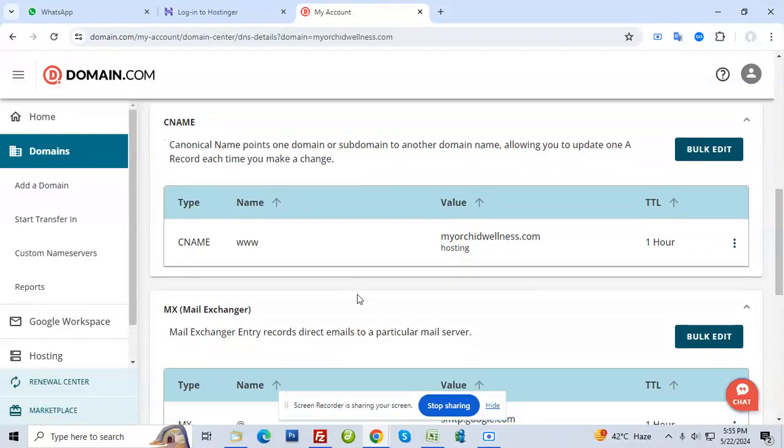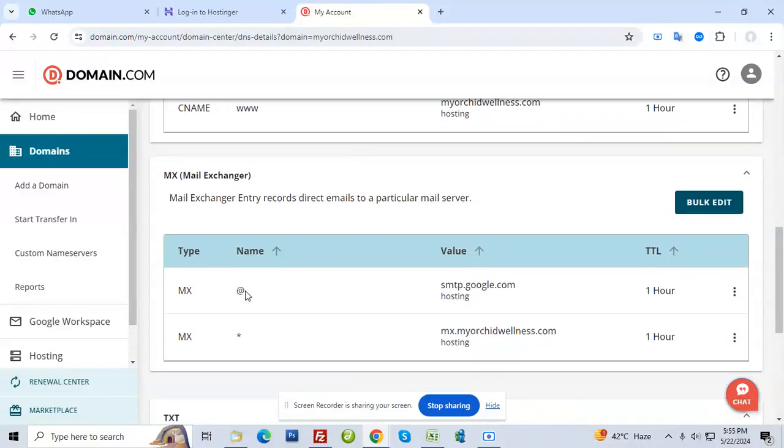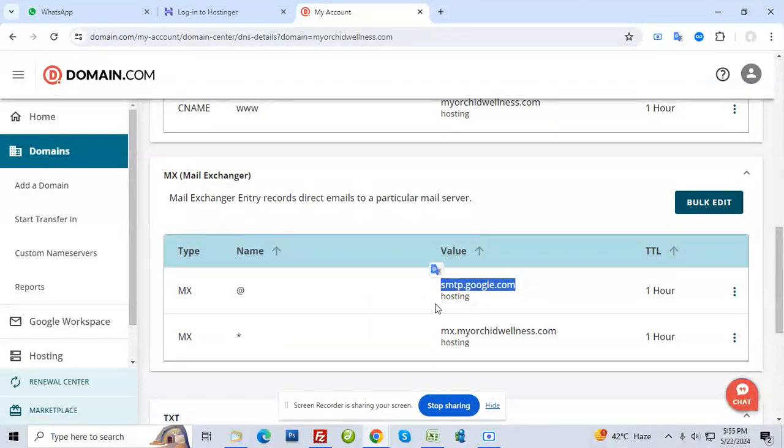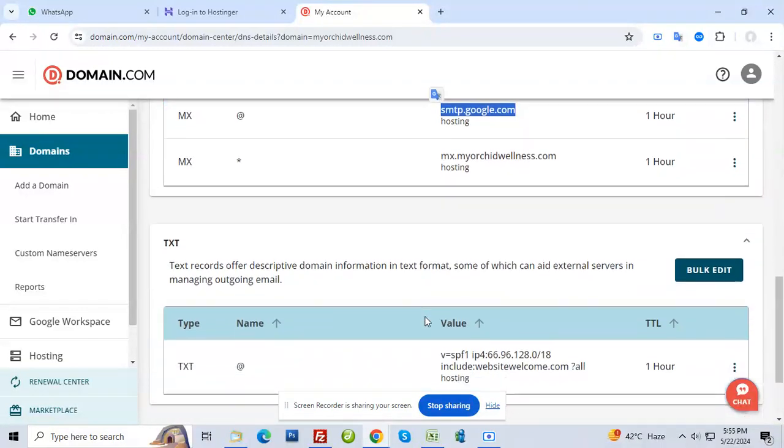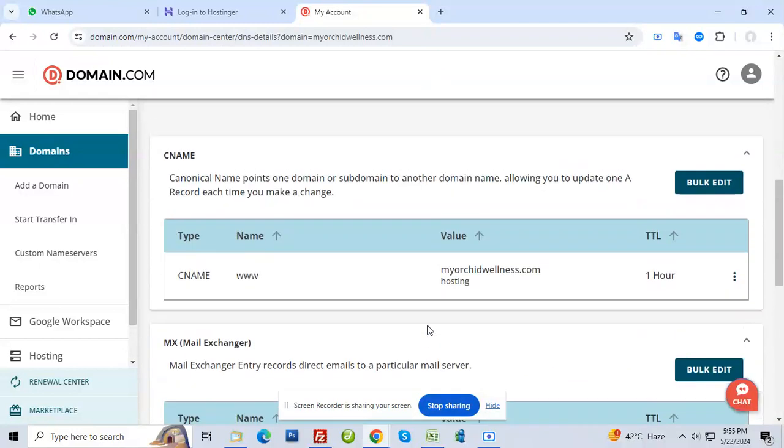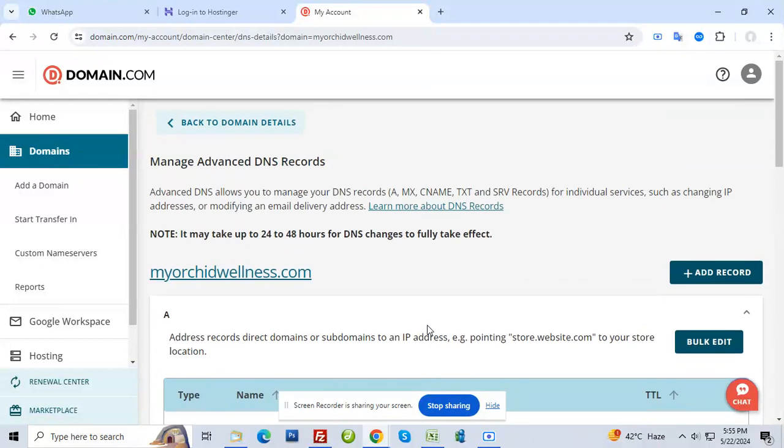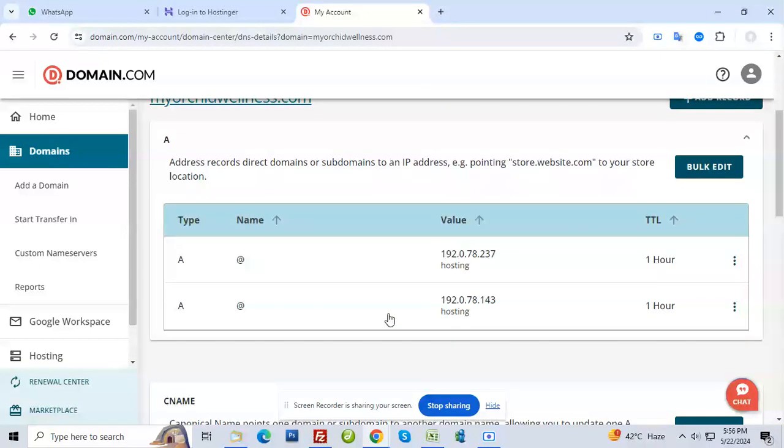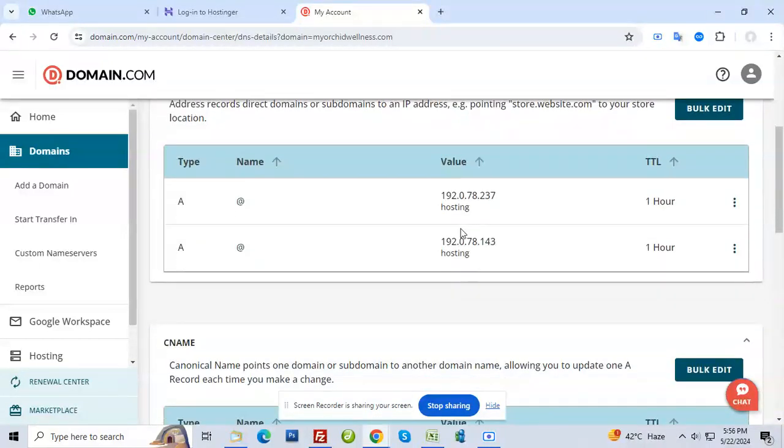This is your email. Your email ID through Google works through this because you have these records set up. Nothing will change. Your domain will remain here. Only these two have to change - that can be edited.